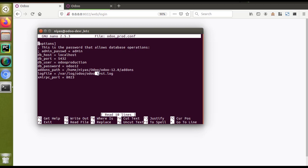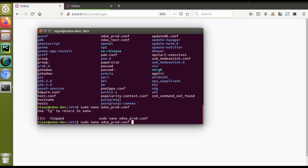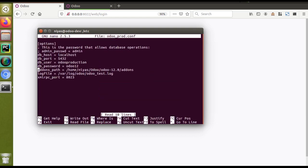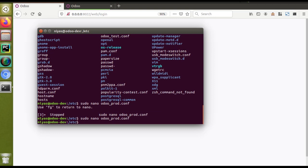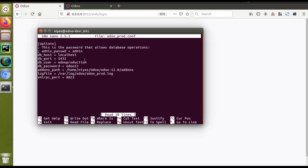We forgot to change this log file name. The odotest.log is the log file assigned to the odotest instance, so I need to change the name to odoprot.log and save it. To save, press Ctrl+X, then Y, then Enter. We have now changed the log file path to /var/log/odoo/odoprot.log.